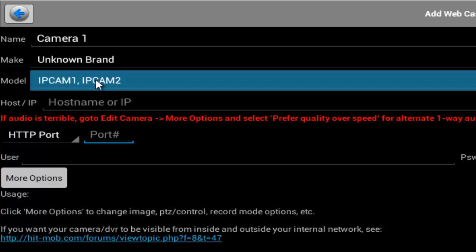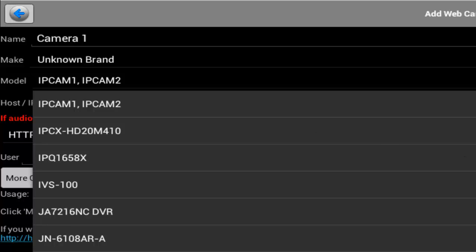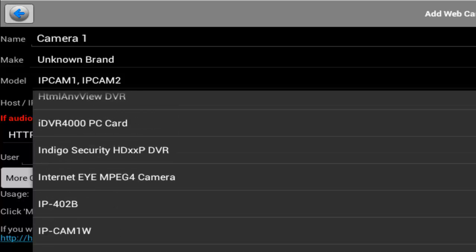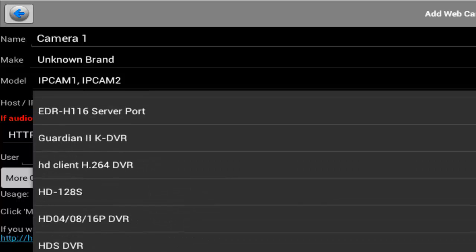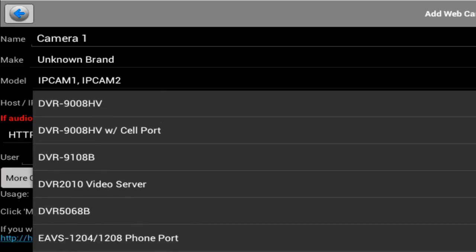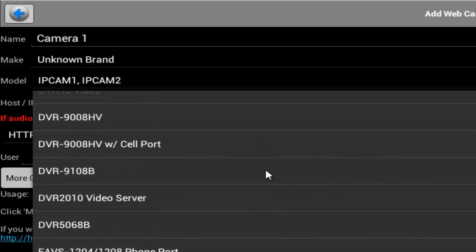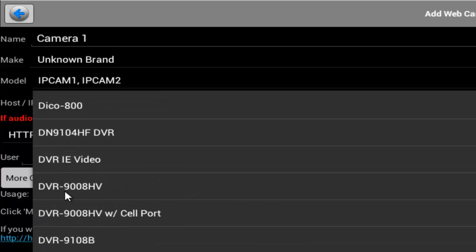And the model I'm going to change it, and we need to look for DVR 9008HV.